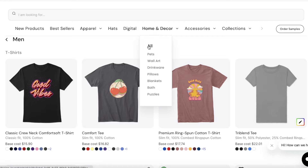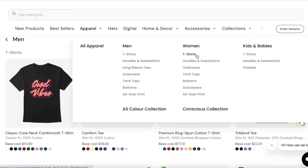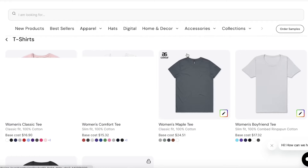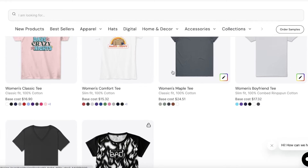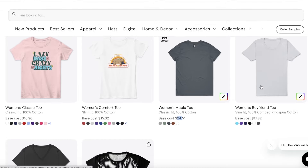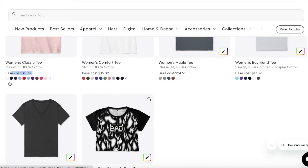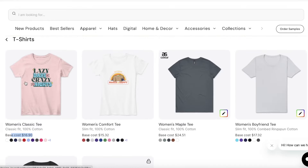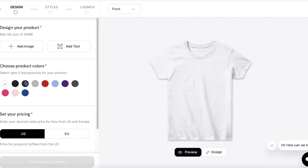Let's create a t-shirt. There are multiple types of cotton tees with the base cost listed for each one. For example, the Maple Tee is listed at $24, the Women's Boyfriend Tee has a $17 base price, and the Women's Classic Tee with 100% cotton has a $16 base price. There are also crop tees and V-neck tees available.